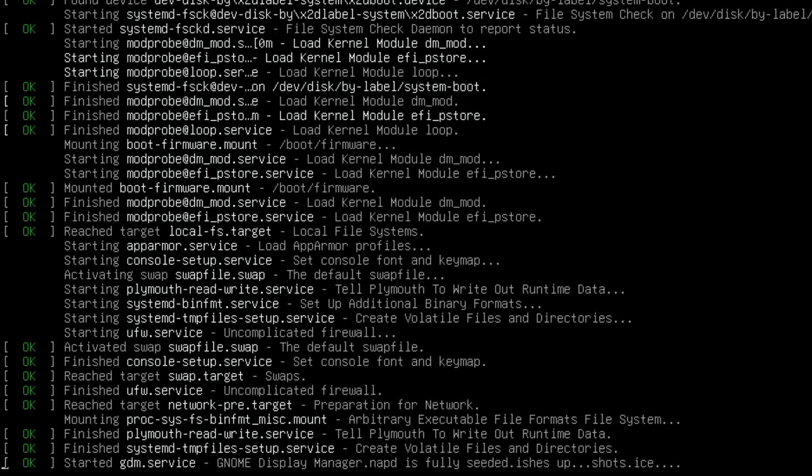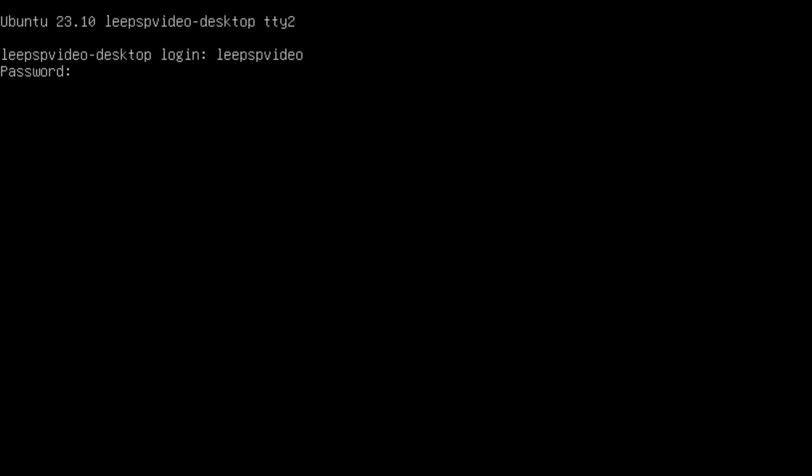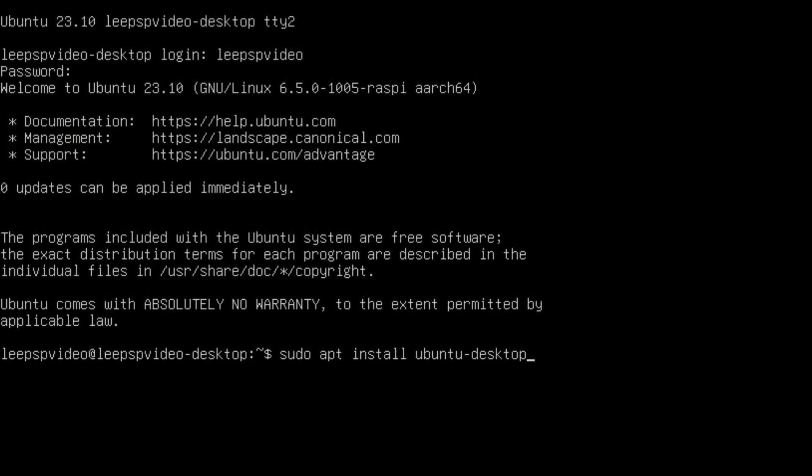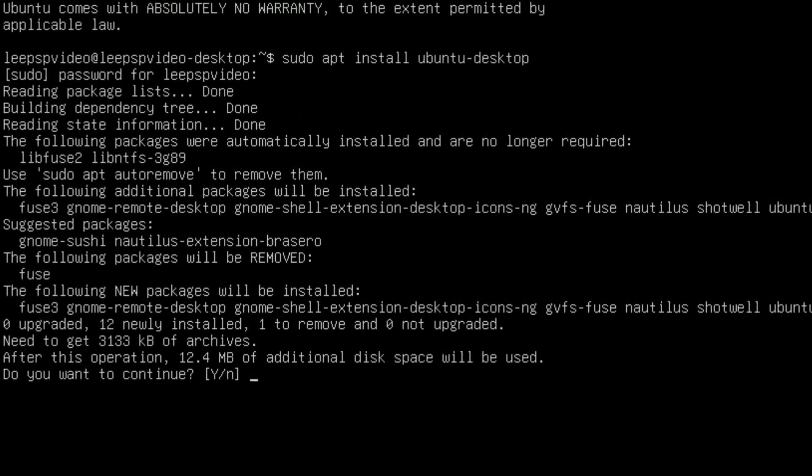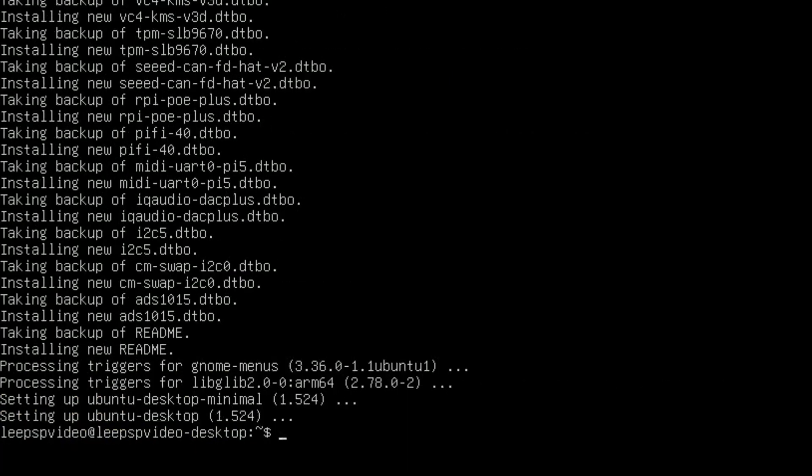You'll see that it's stopped at Gnome Display Manager. Press Control Alt F2 and then log in as normal with your username and password that you created at the start of Ubuntu. Now type in sudo apt install ubuntu-desktop and put your password in again, and yes, and type reboot.